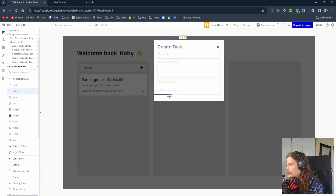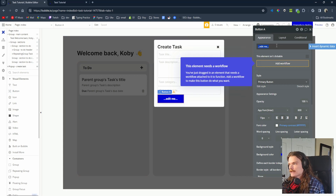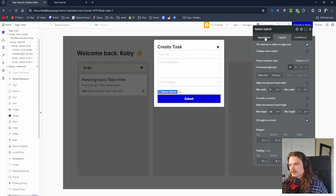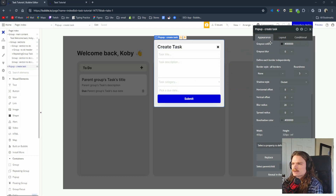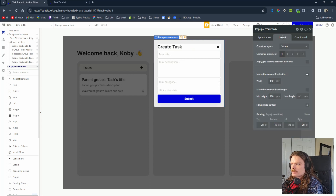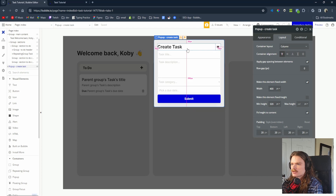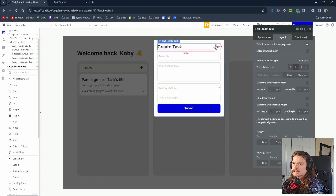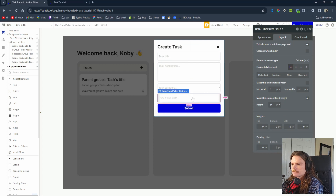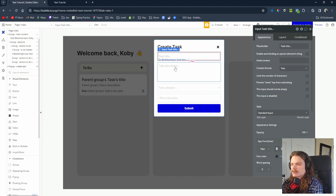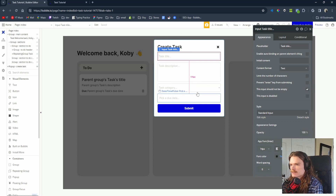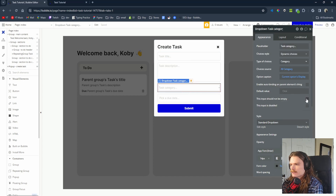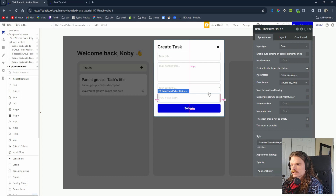The last element is a Submit button — change the text to Submit, stretch it across, set height to 44 pixels. Then select the popup and add gap spacing of about 10 pixels between elements for visual appeal. One last thing — on each input, make sure it's marked as required so it can't be empty. If the user clicks Submit with an empty field, the form won't submit. That wraps up the Create Task popup.